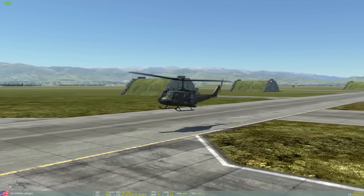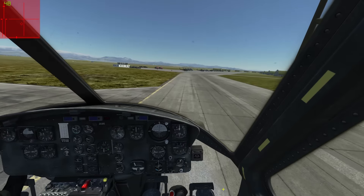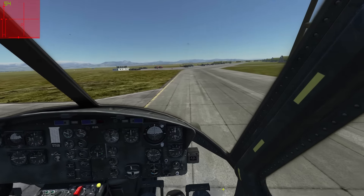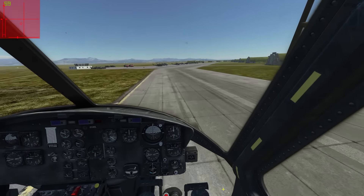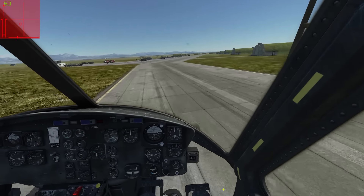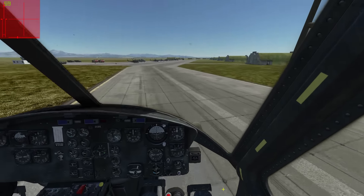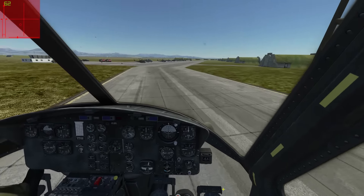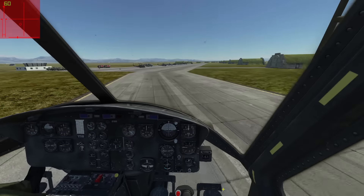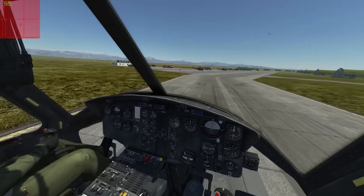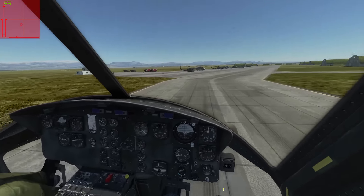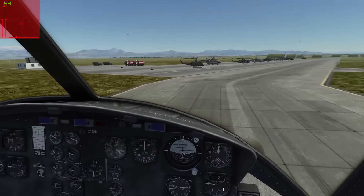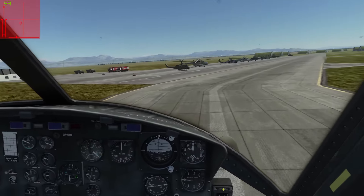Good day everyone, Gromus here with another DCS video, and this time I want to take a look at attack helicopters. I still hope we get the Mi-24 Hind or an AH-1 Cobra from Belsimtek one day, though nothing is sure yet.